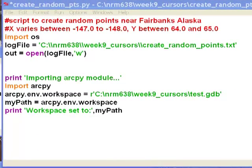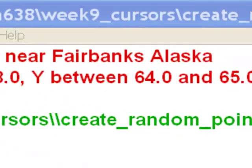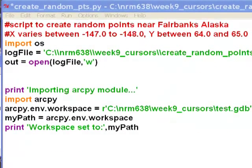Welcome back to Python scripting for GIS applications. This is a class at the University of Alaska Fairbanks, spring semester 2013. From last time, your assignment was to create a script that would generate random points near Fairbanks, Alaska. Basically our x coordinate will vary in longitude between negative 147 and negative 148, and our y coordinate will vary in latitude between 64 and 65 degrees.